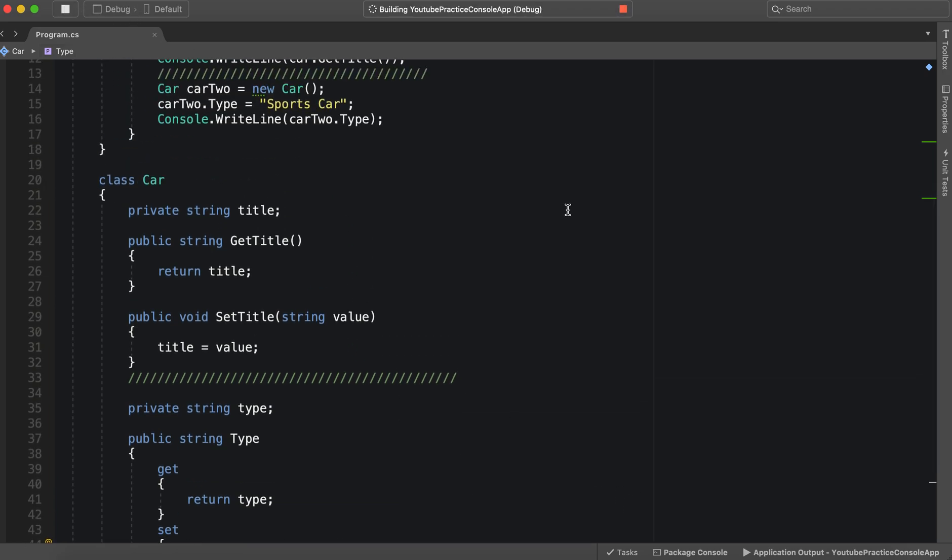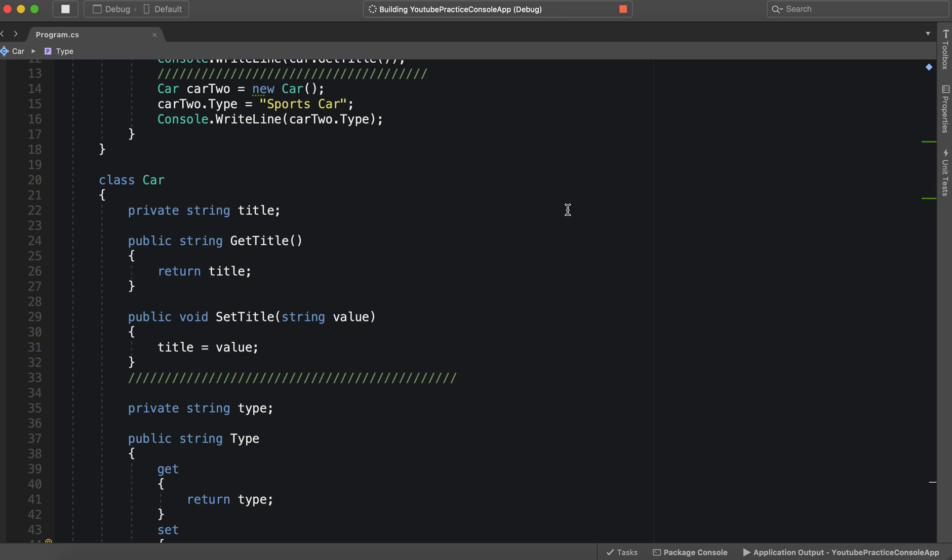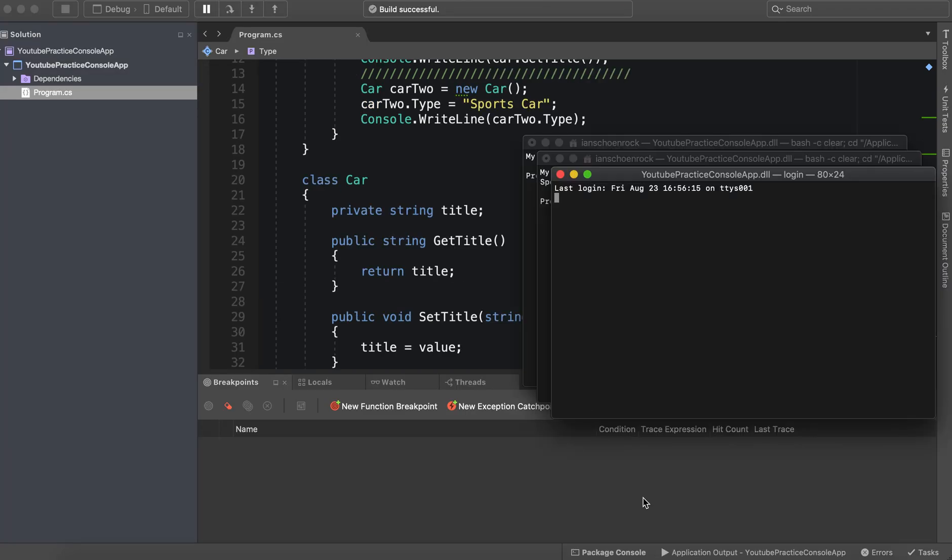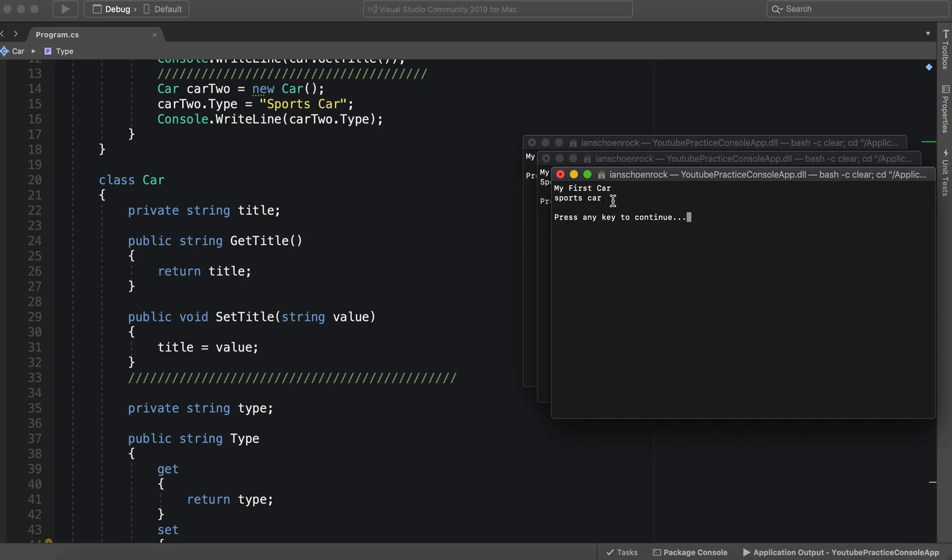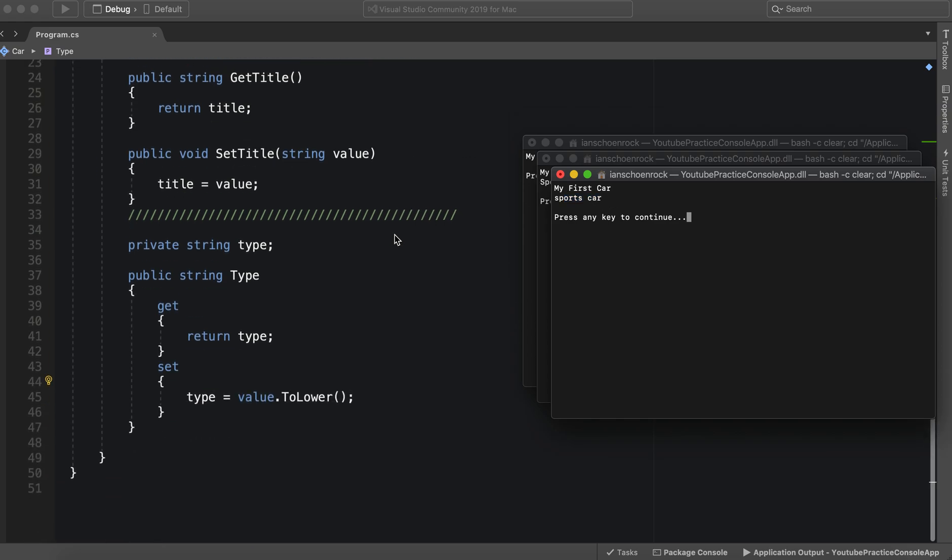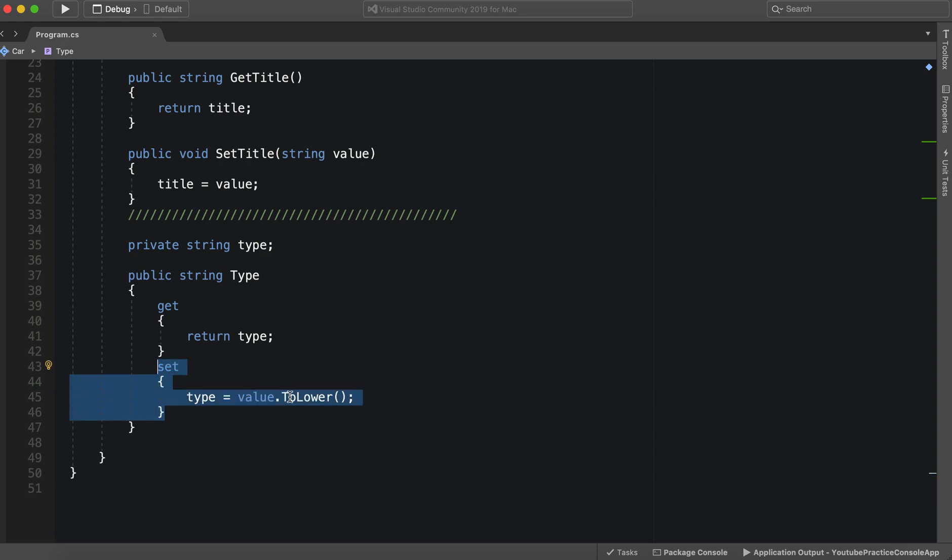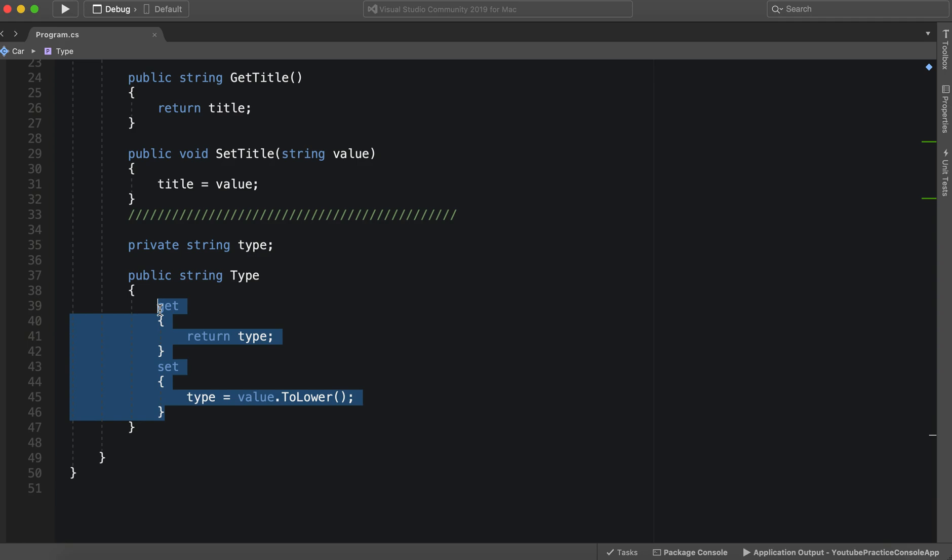So when we run it, sports car. As you can see, it was originally capitalized, the first two letters were. And now it's all lower case. So this is the value of having getters and setters. And of course there's more things that we can do with this. However, this is essentially the concept.